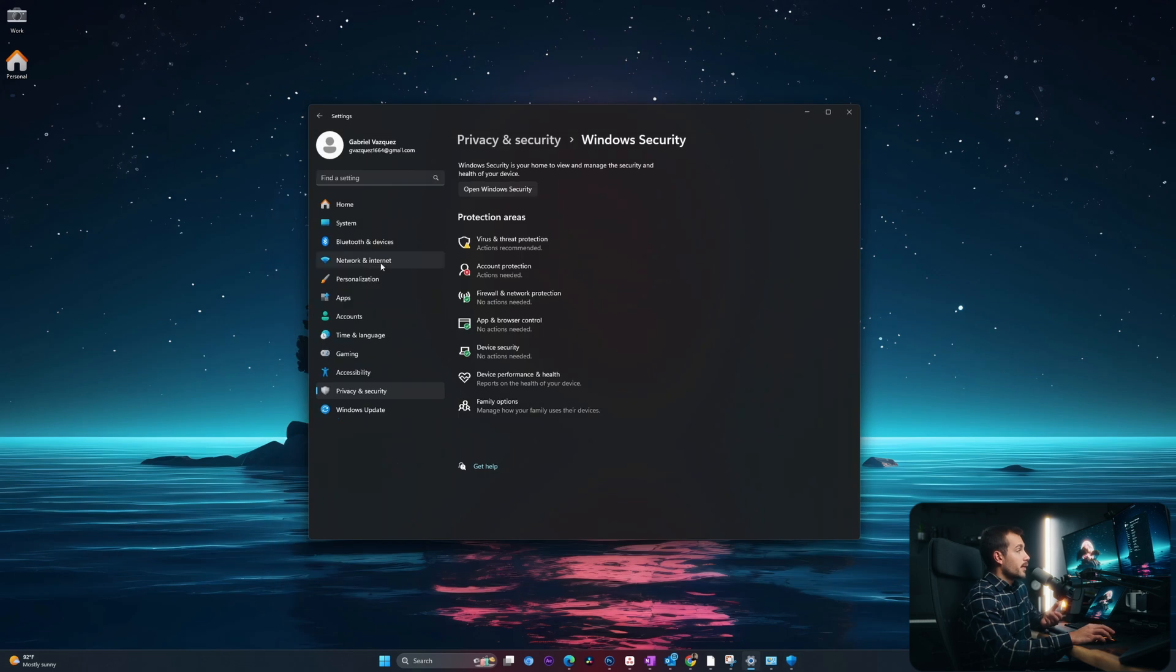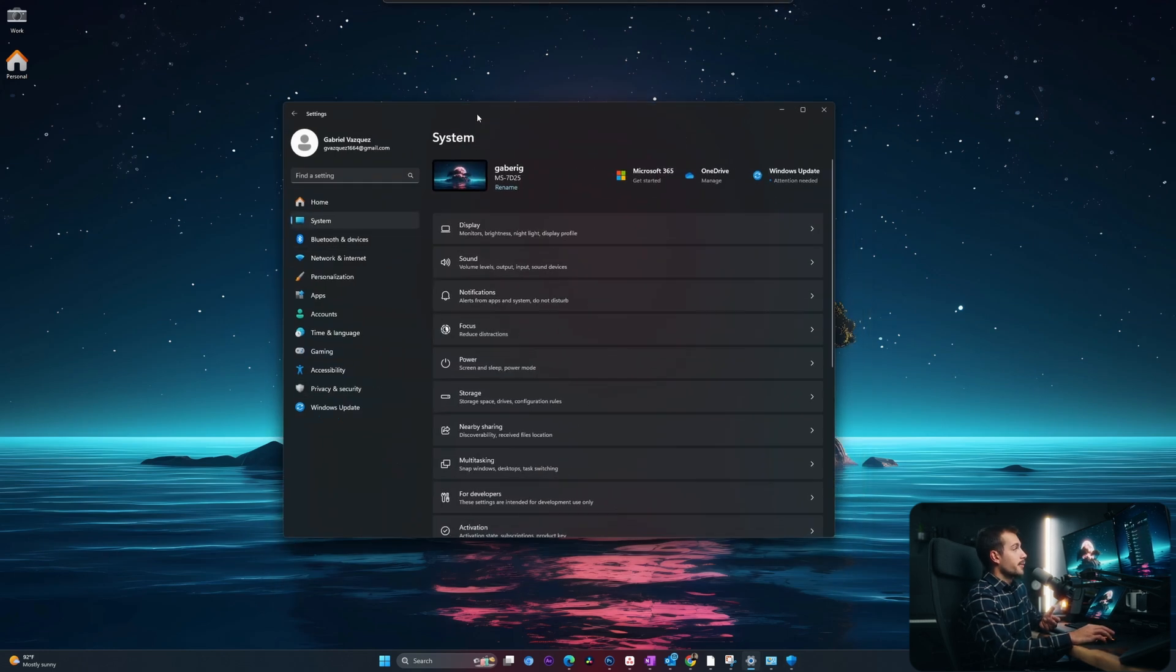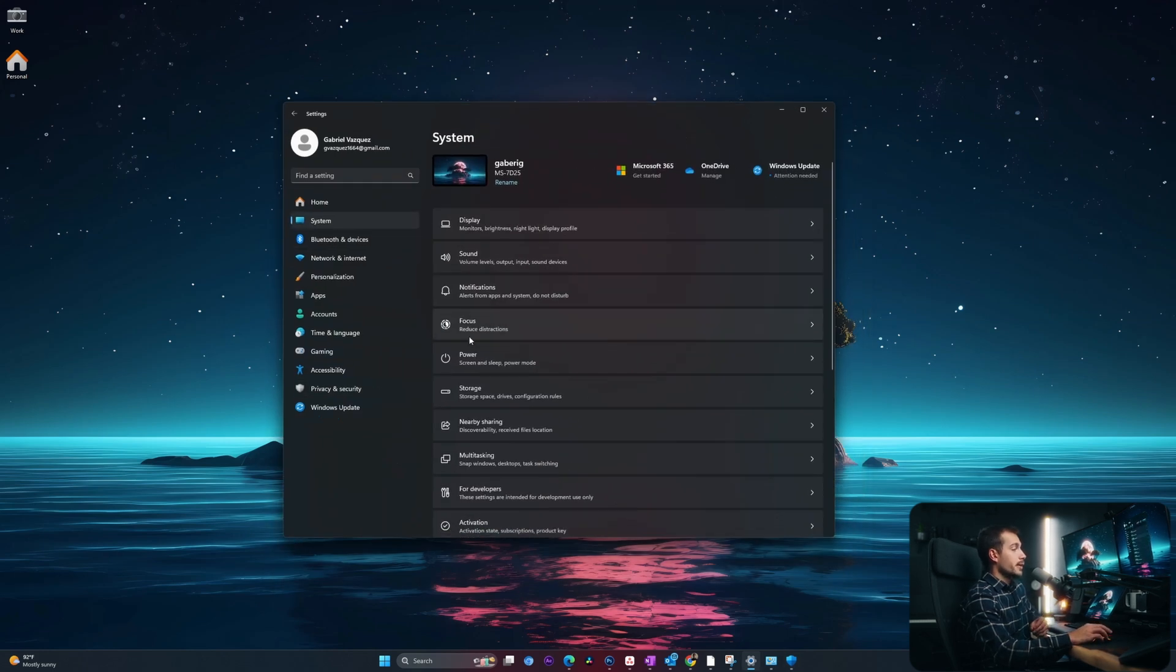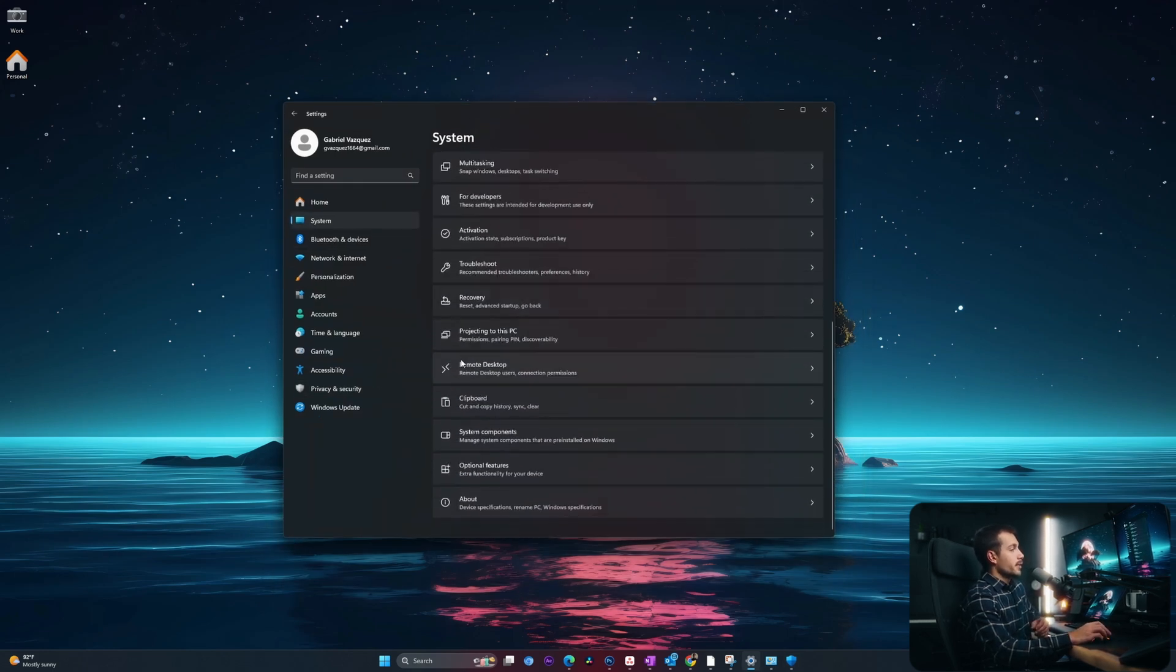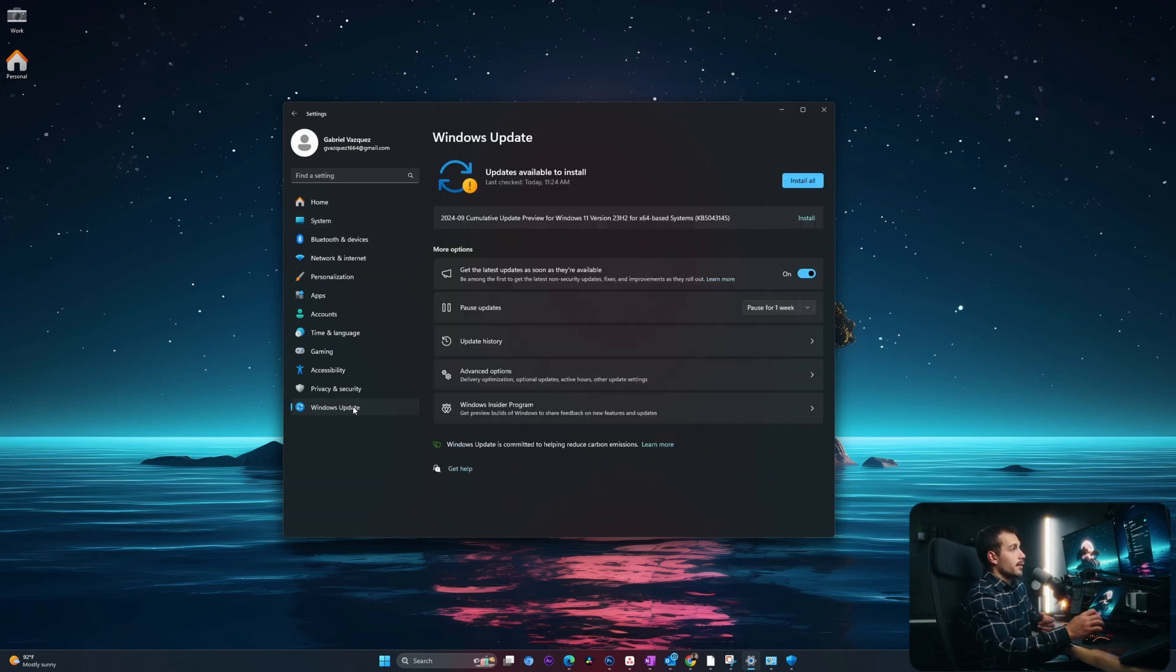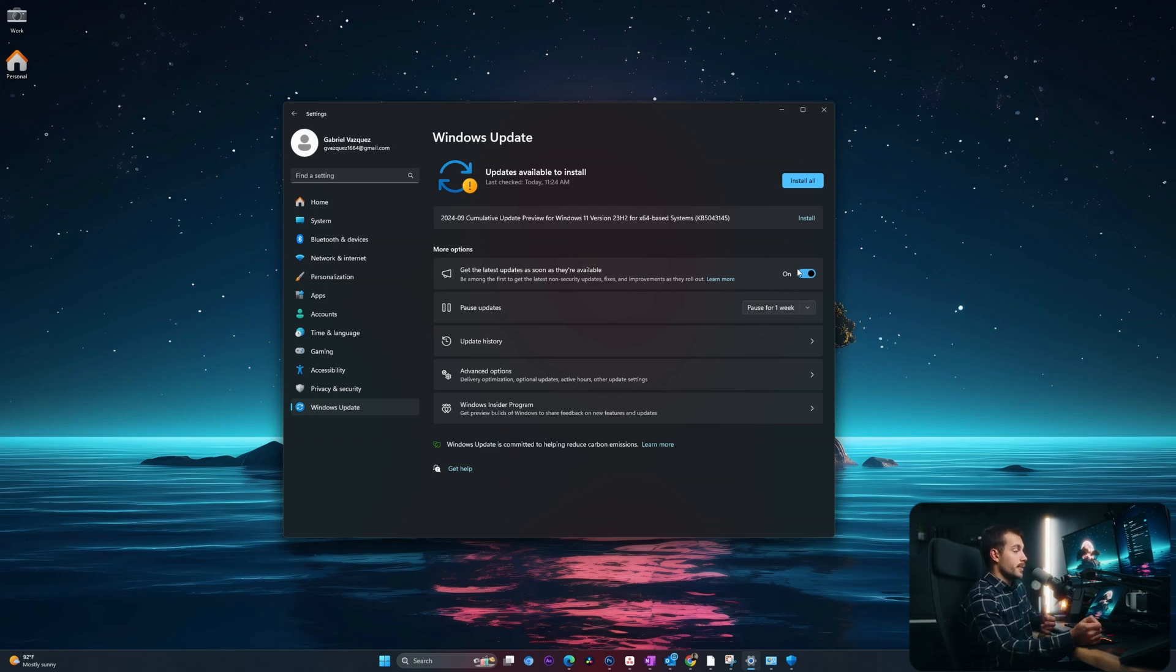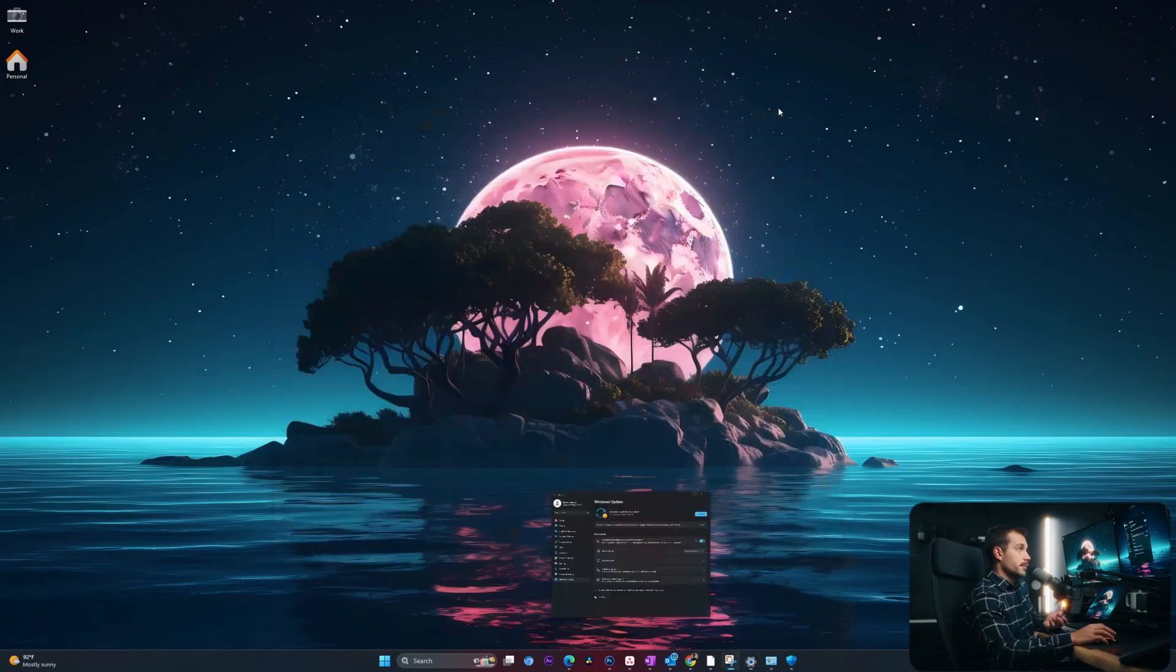All right guys, and the last thing that we're going to check inside of our computer here is simply just the Windows update. So towards the bottom of the settings menu, make sure your computer stays up to date. As we can see, I have some updates to install. So I'm going to go ahead and install these. Keeping your computer up to date is going to make sure that your computer holds the highest safety standards.